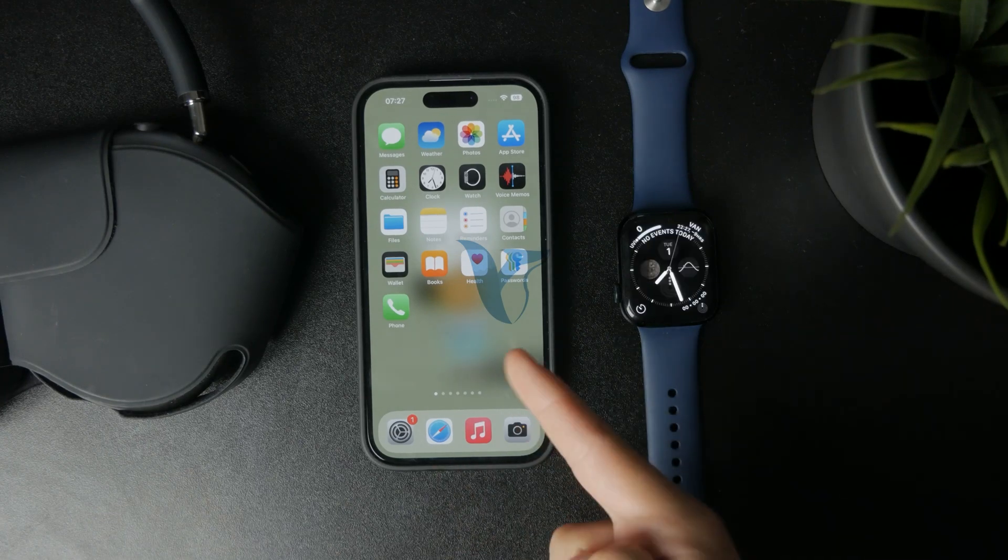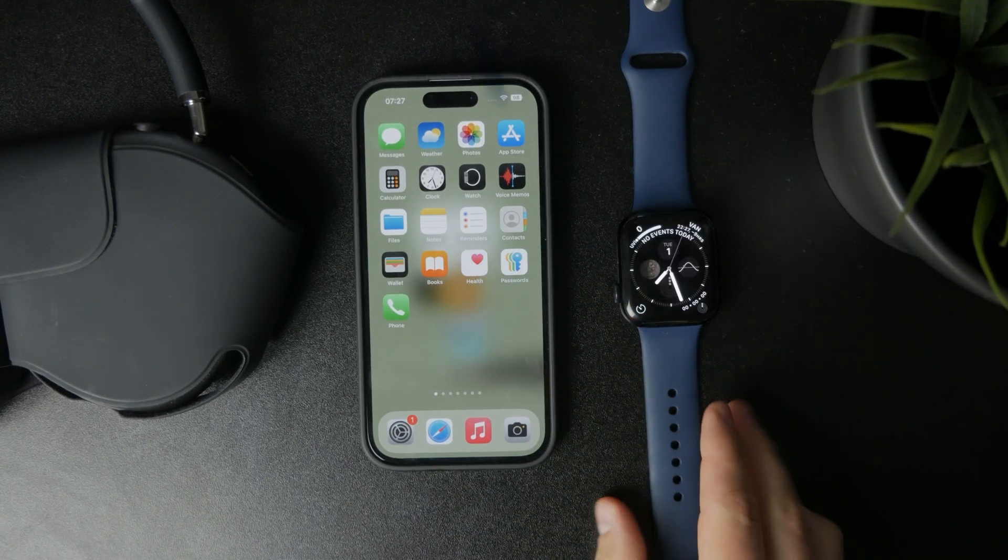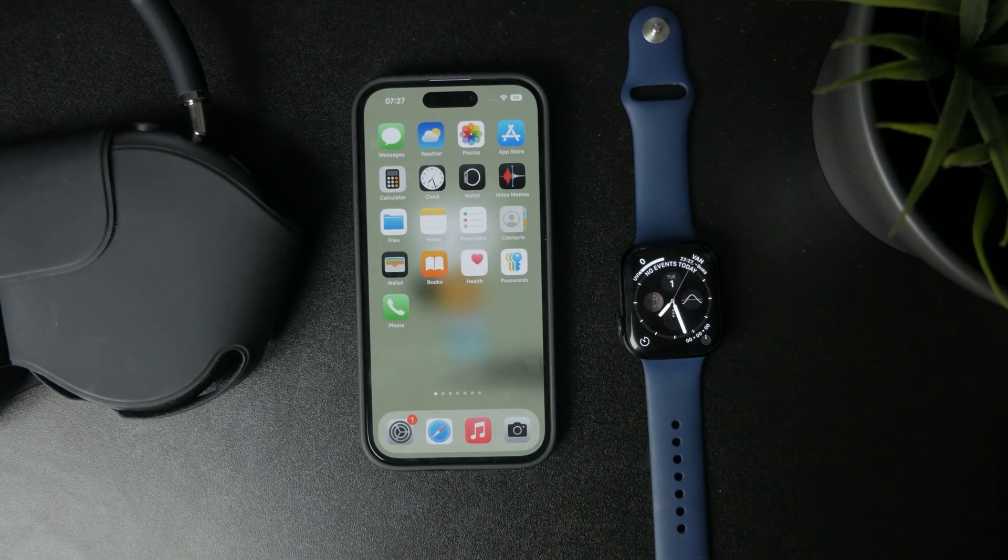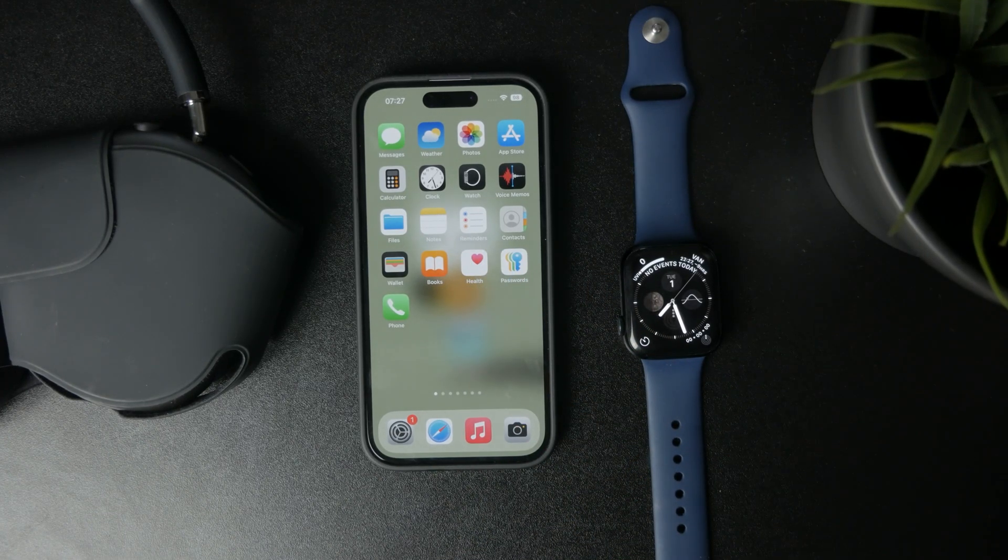Now this is how we can stop the Apple Watch from answering phone calls. Let's get into it.